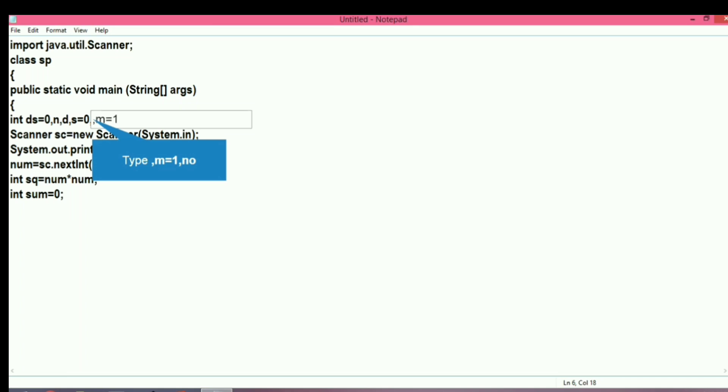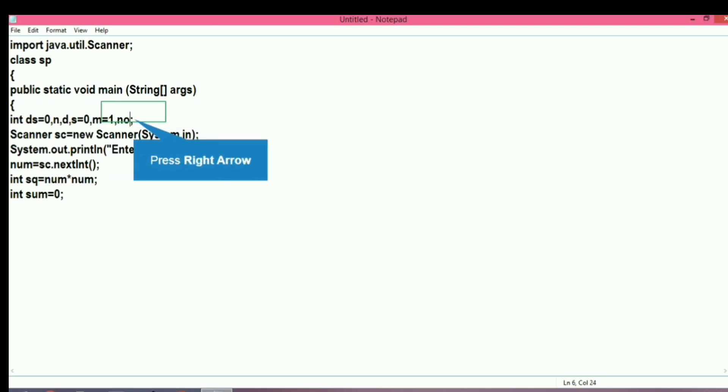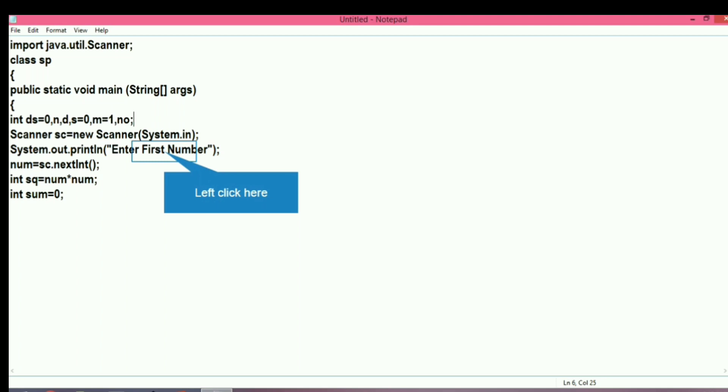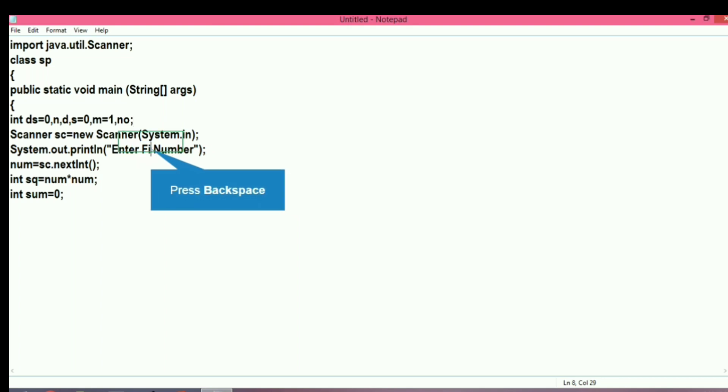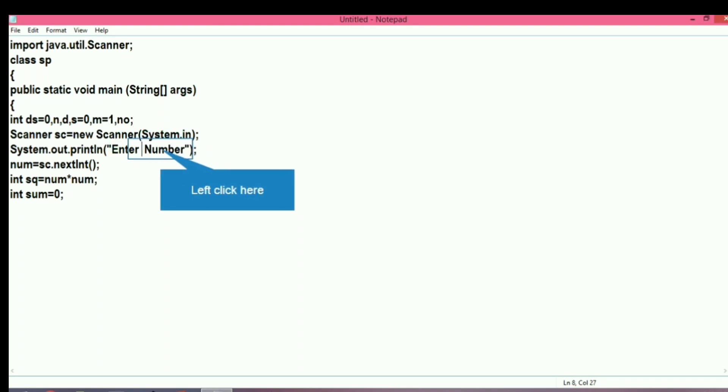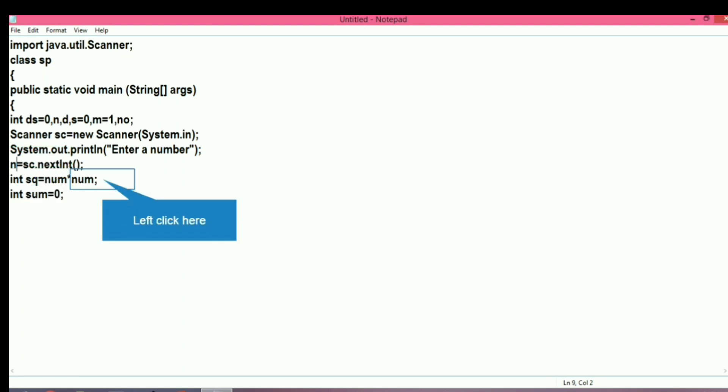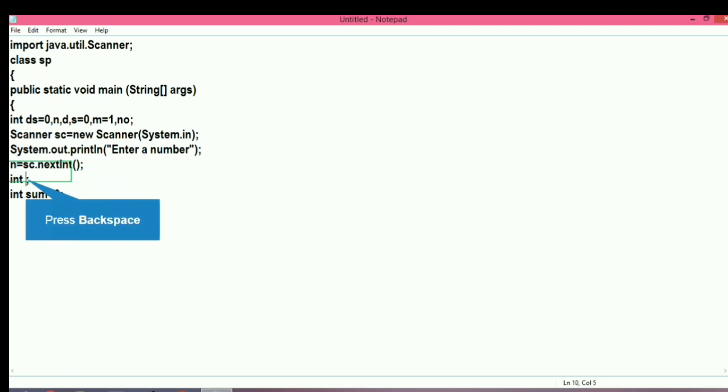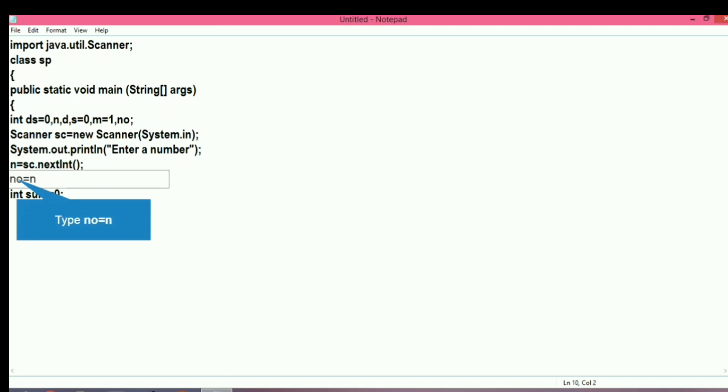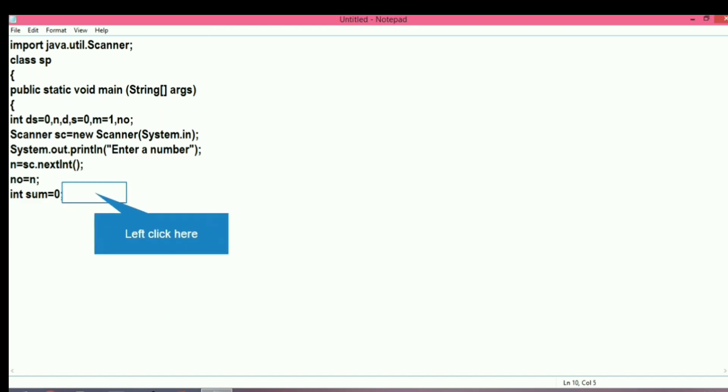After the loop, the value of number gets decreased and changed, so we will store it in a temporary variable. Now let's give the message: enter a number. After getting the number, we will store it in a variable n, and then store n into no.